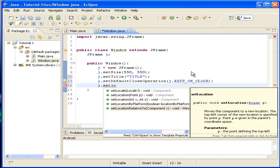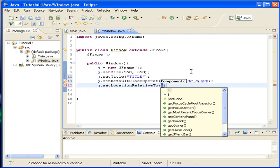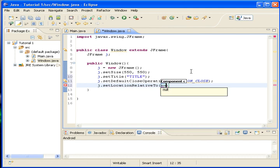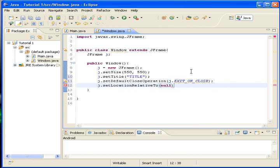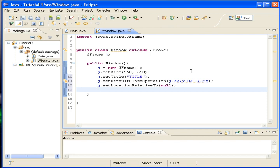Location. Now. Because we want our window to show in the middle of the screen. Okay. And we'll need to set it visible.